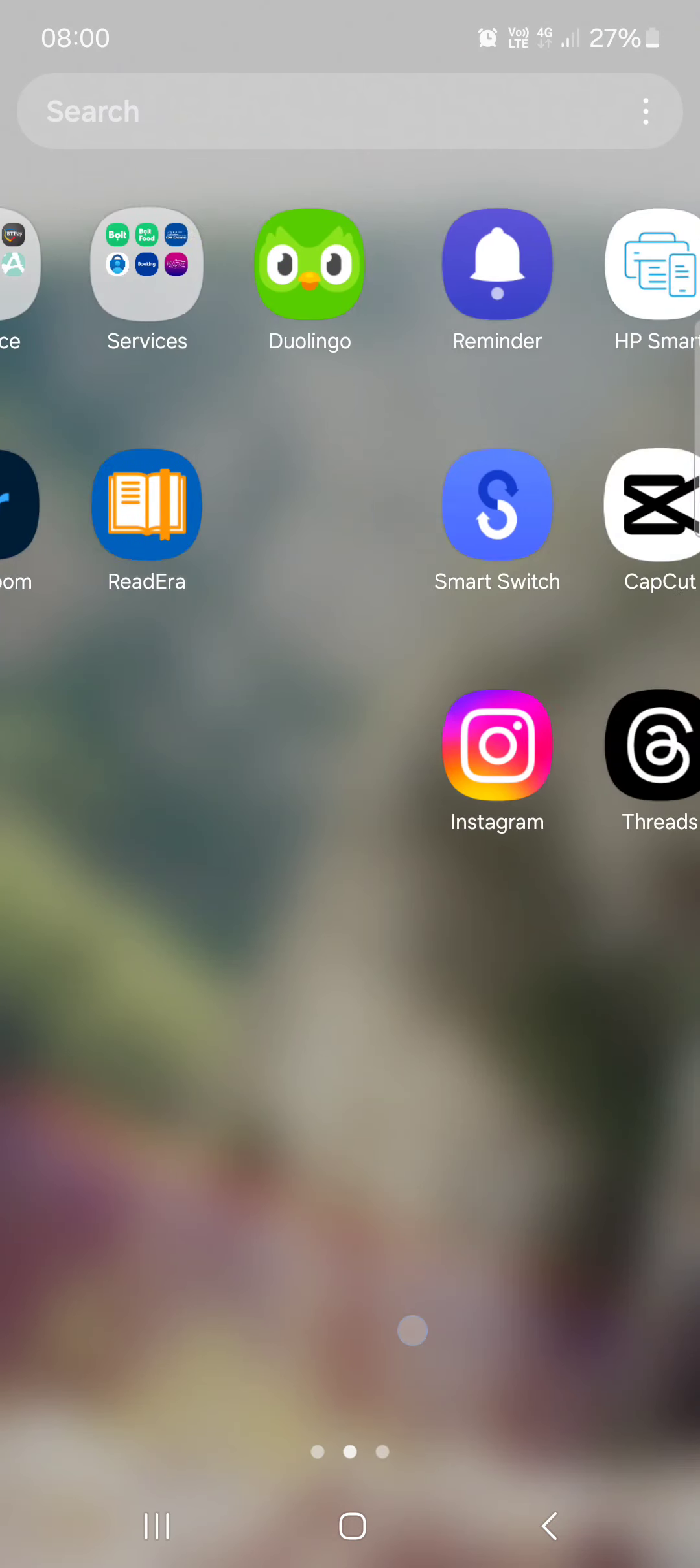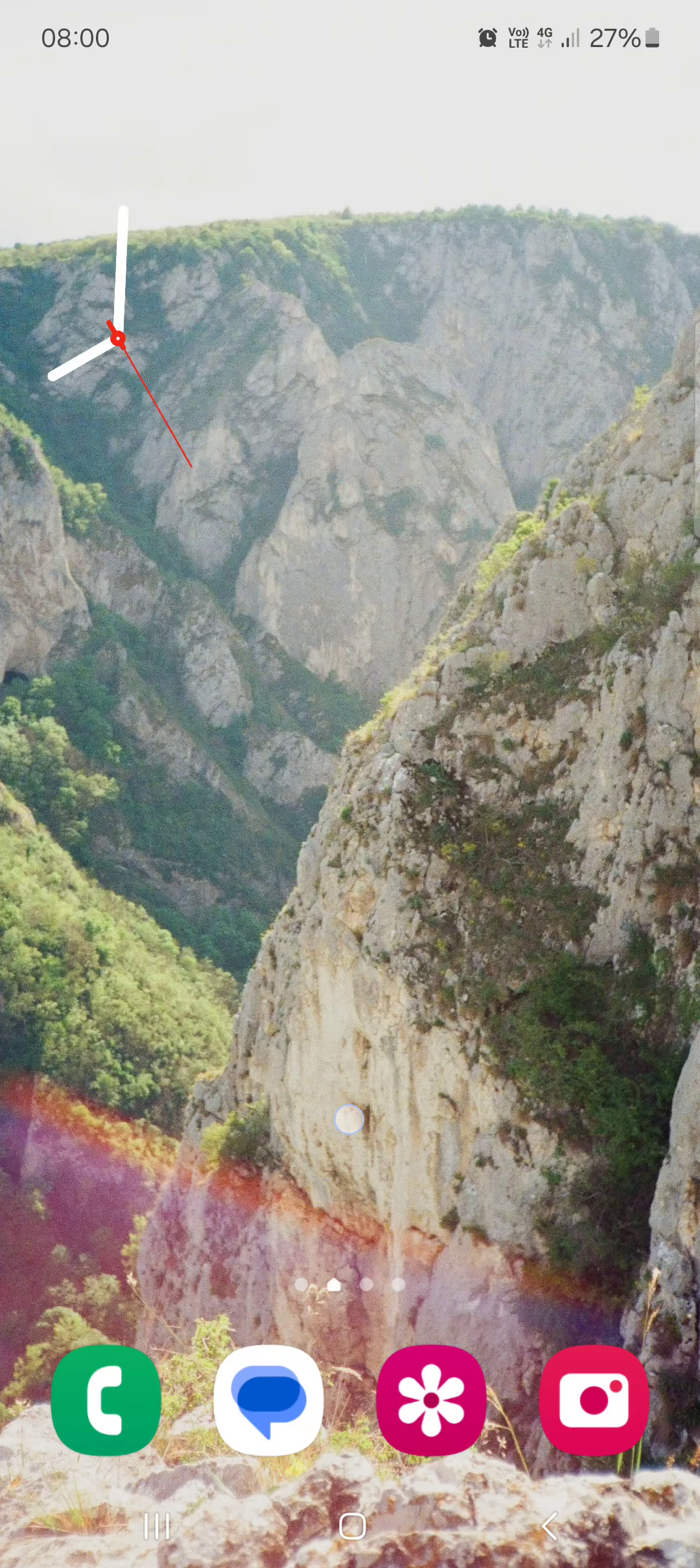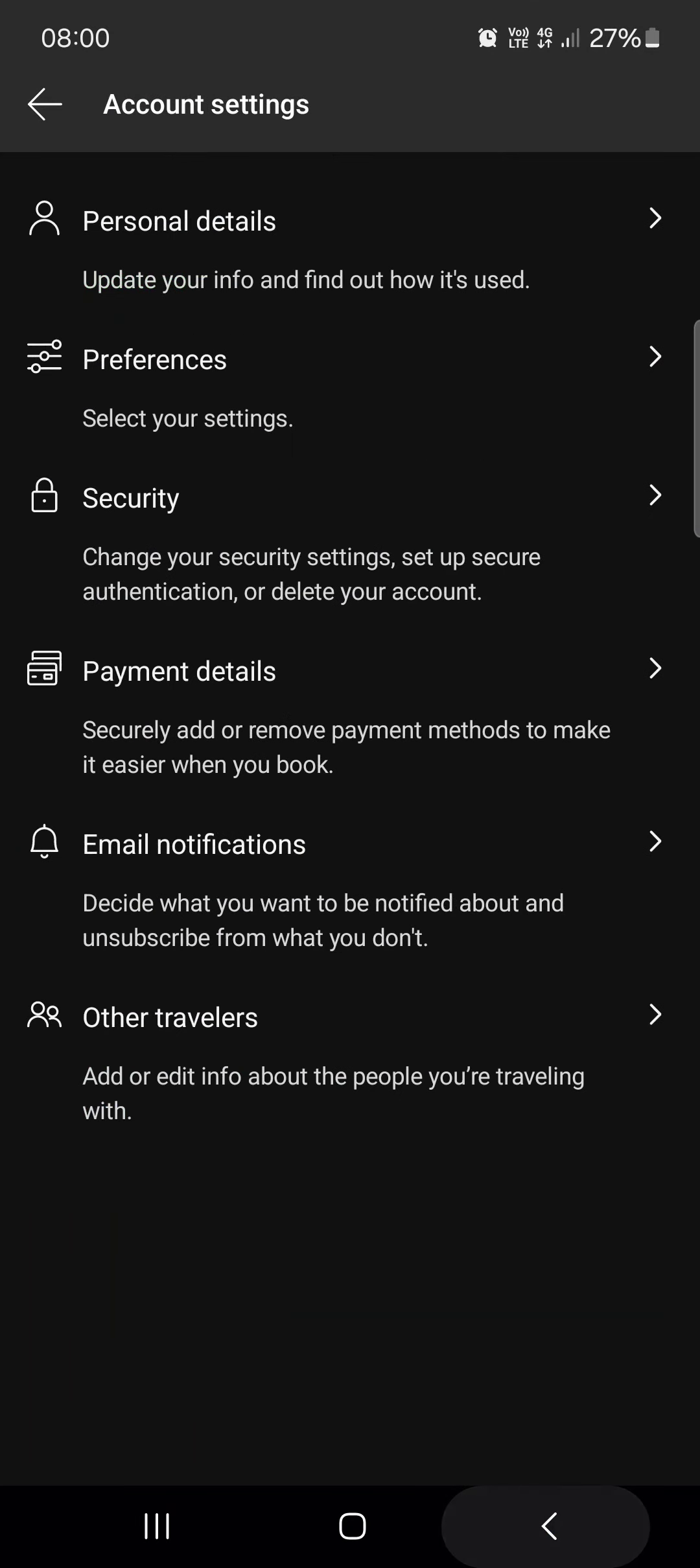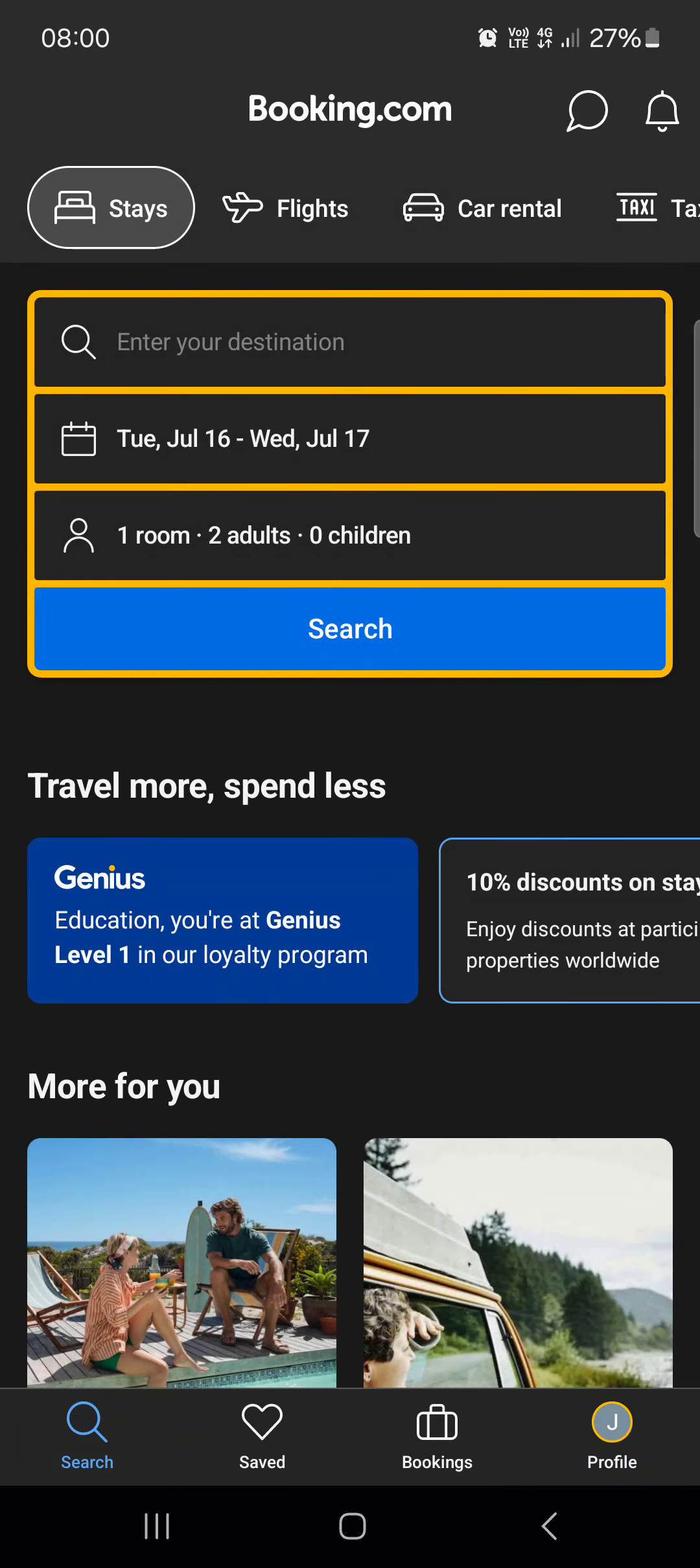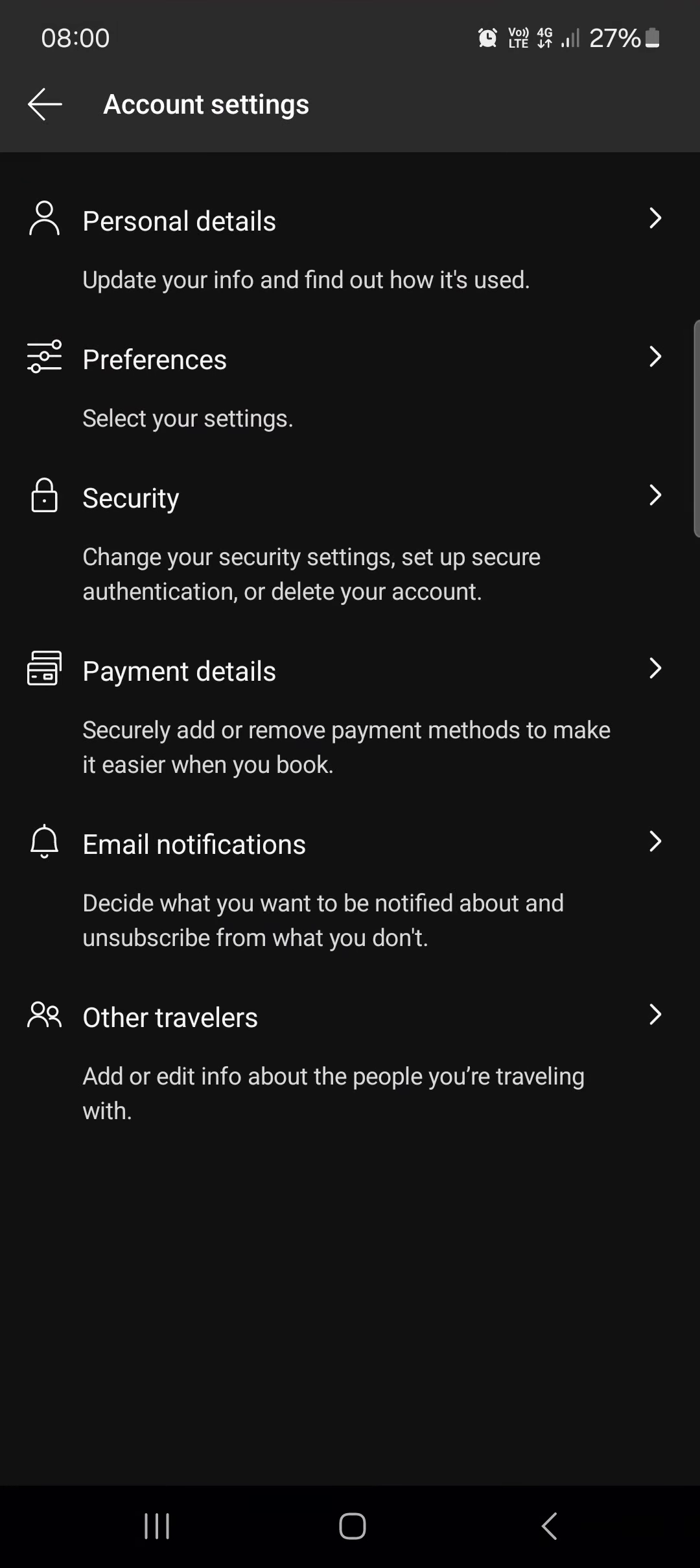First we have to open up the booking app and here it opens up in the search menu. From here we just have to go into the profile menu, then tap on manage your account.